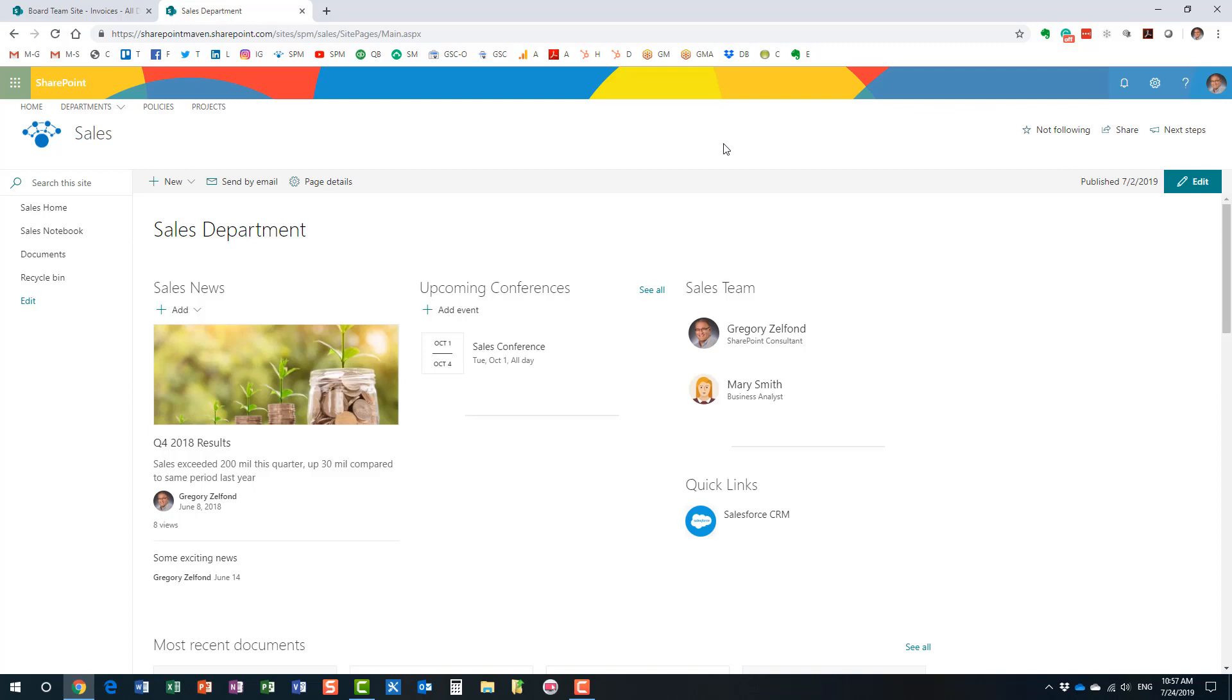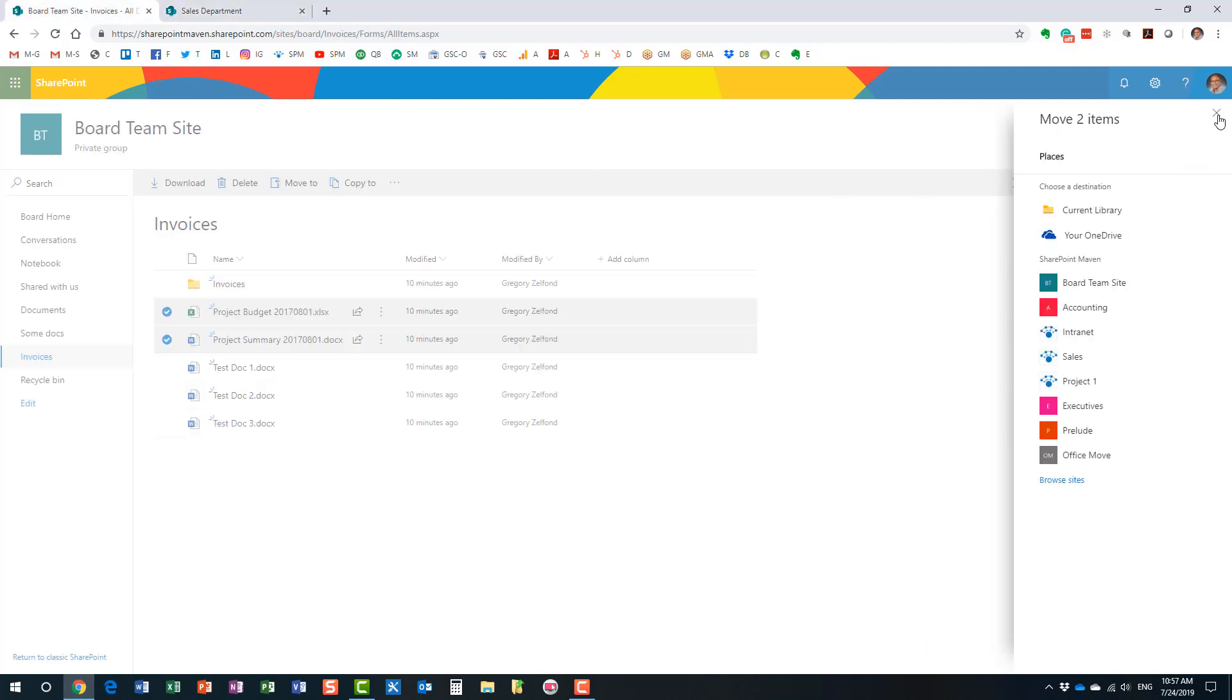How do you follow a site? In the upper right-hand corner of the site, just click by default. It will probably say not following. Just click the star next to it. So now I'm following the site. I just told SharePoint, this is my favorite site. This is my bookmark.